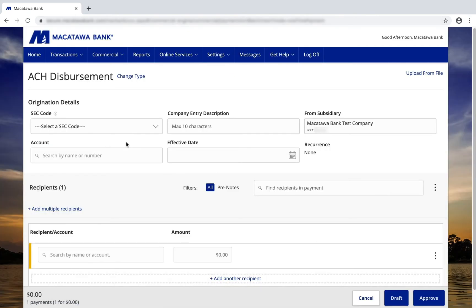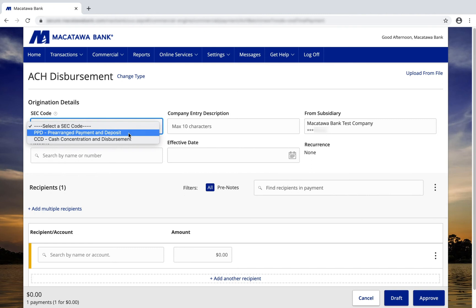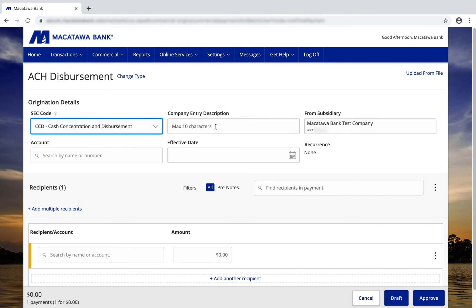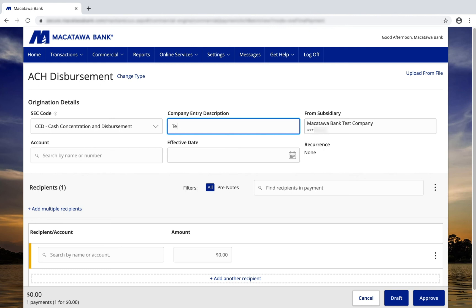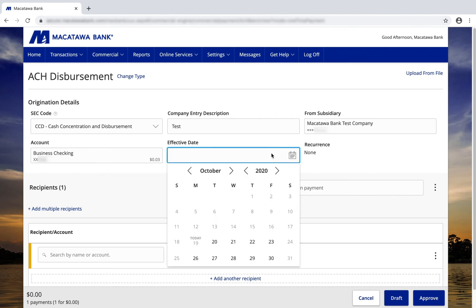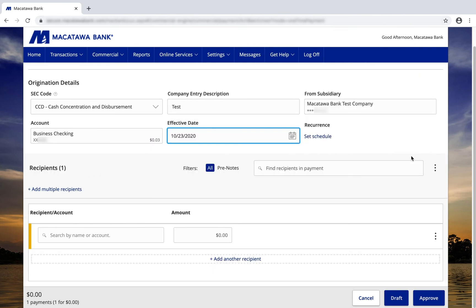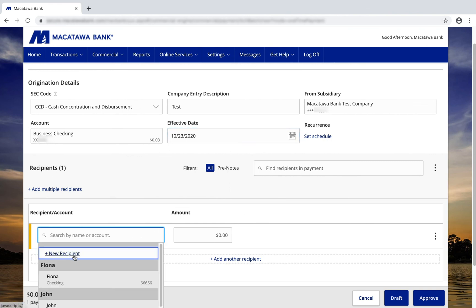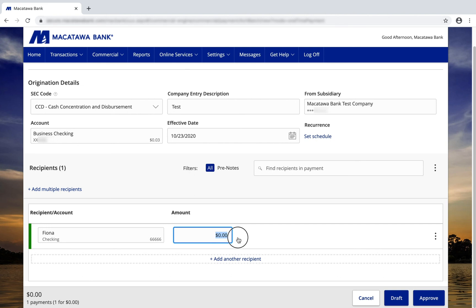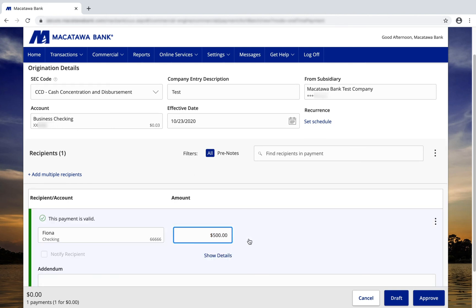For ACH disbursements and collections, you'll need to choose an SEC code. PPD is used for personal, and CCD is used for business. I'll enter a company entry description, choose the account that it's going to be paid from, and then choose an effective date. Down below, I'll enter a recipient — I can create a new recipient or choose from ones that are already existing. I can enter the dollar amount of my payment, and then I can choose to either draft or approve. We'll draft this one instead of approving.